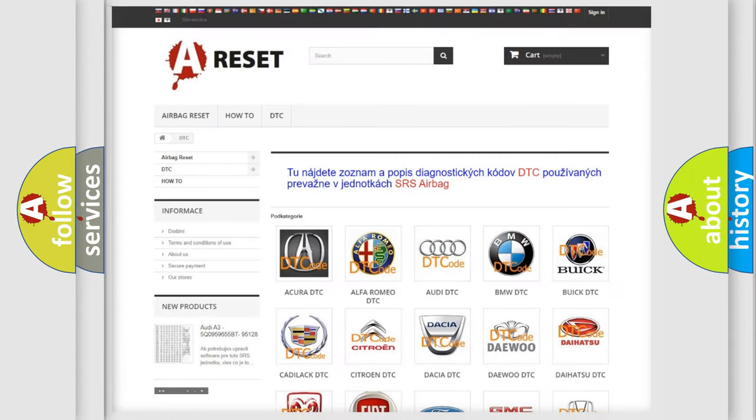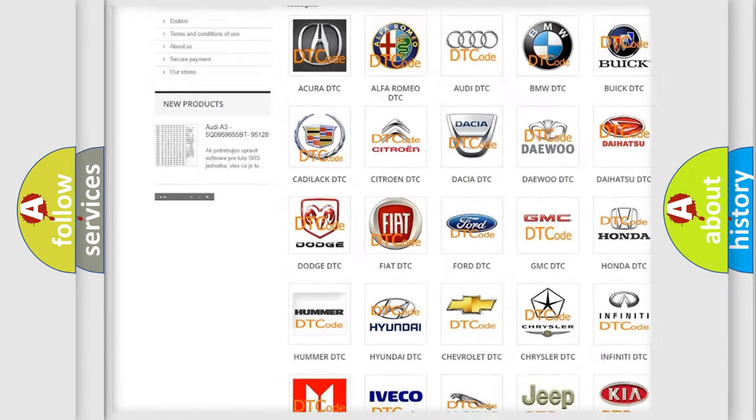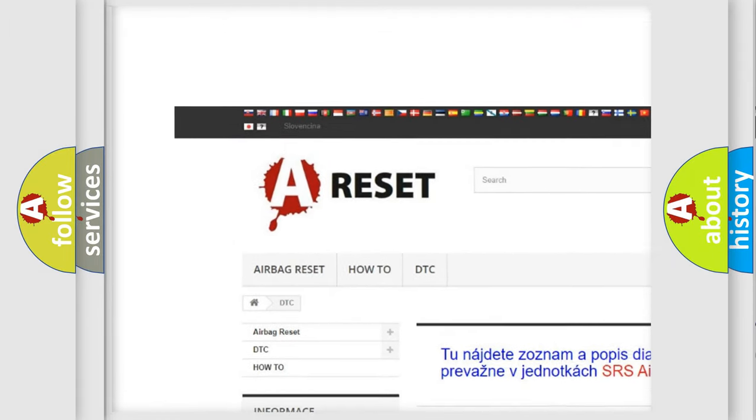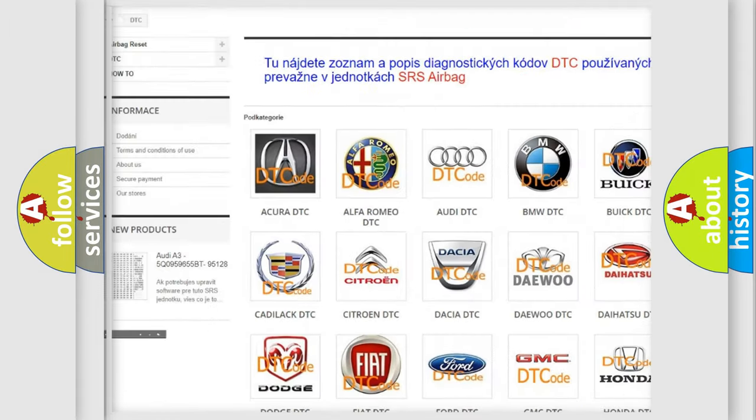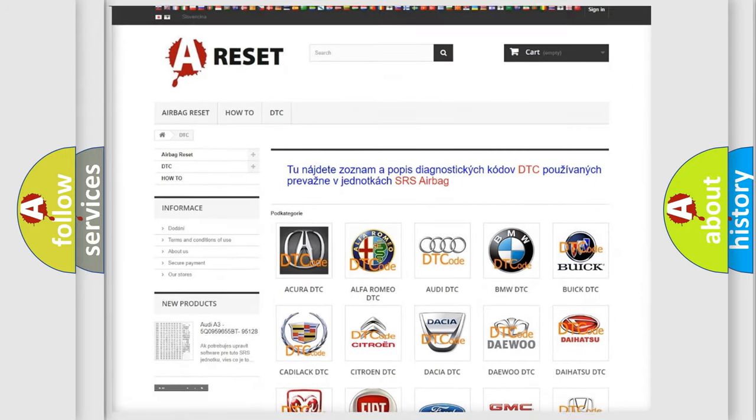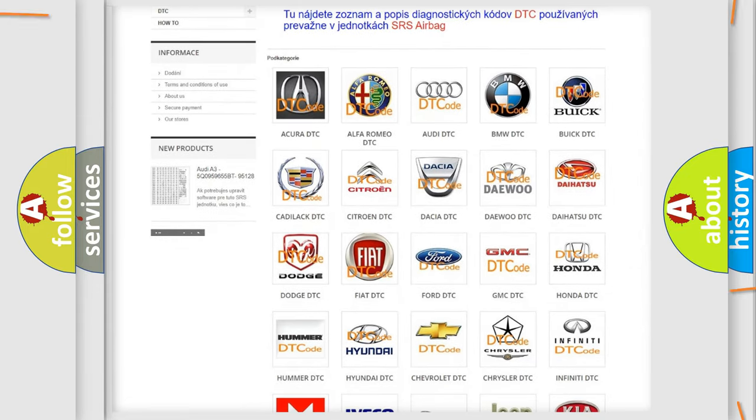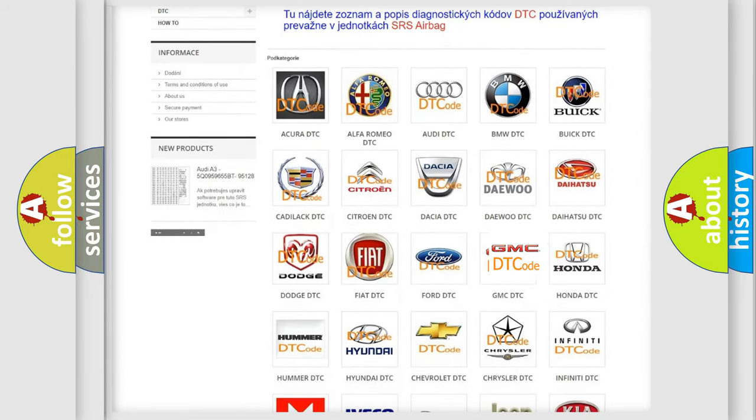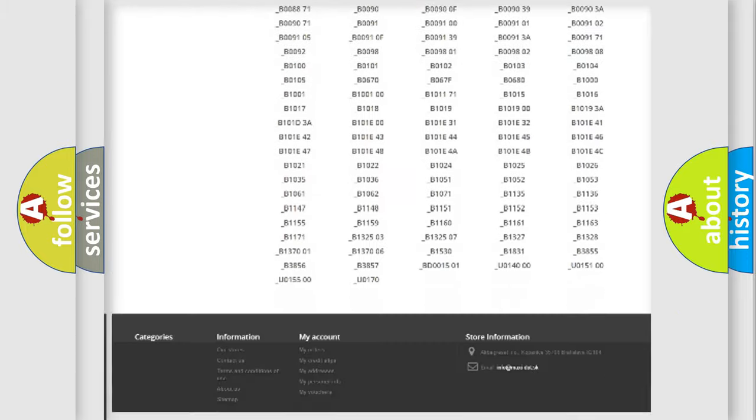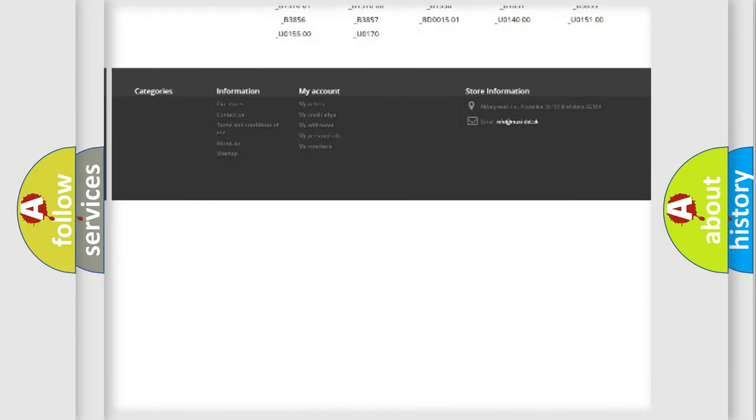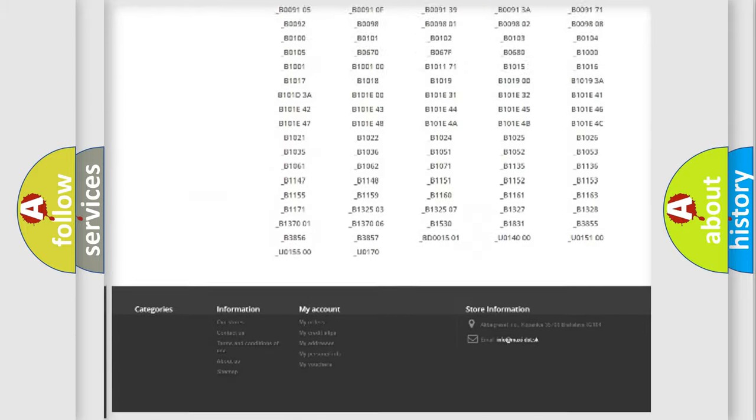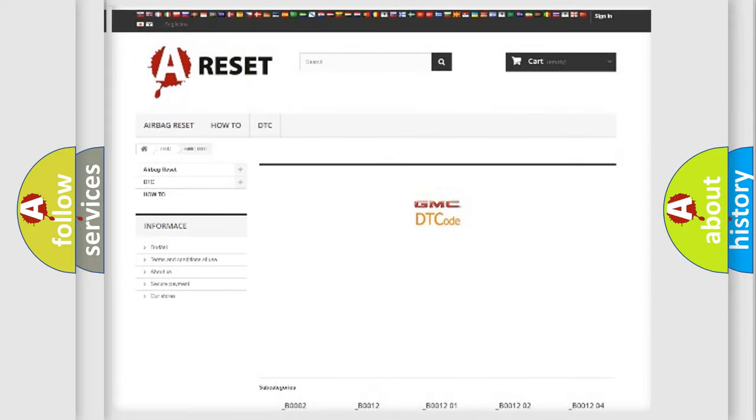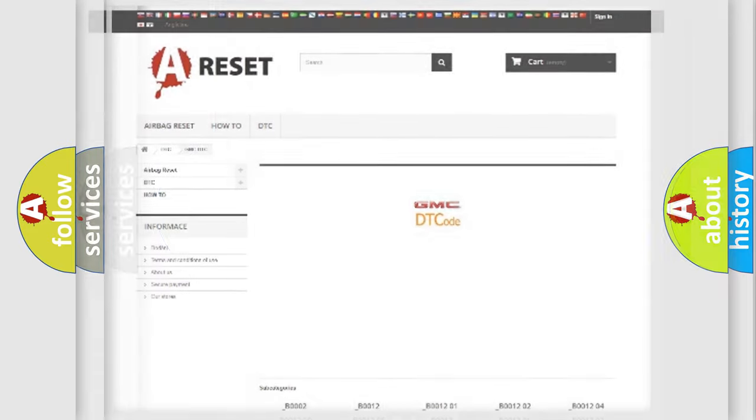Our website airbagreset.sk produces useful videos for you. You do not have to go through the OBD2 protocol anymore to know how to troubleshoot any car breakdown. You will find all the diagnostic codes that can be diagnosed in GMC vehicles, and also many other useful things.